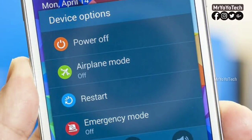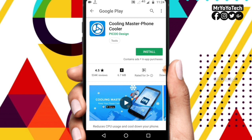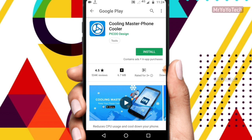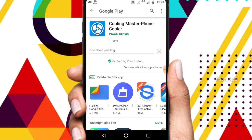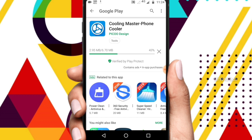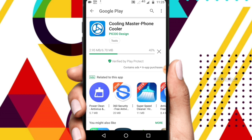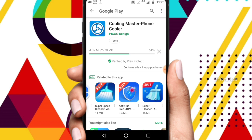If you use an app like Cooler Master, we can control the mobile heat. The best app for this is called Cooling Master Phone Cooler. We have a link in the description — click and install it.